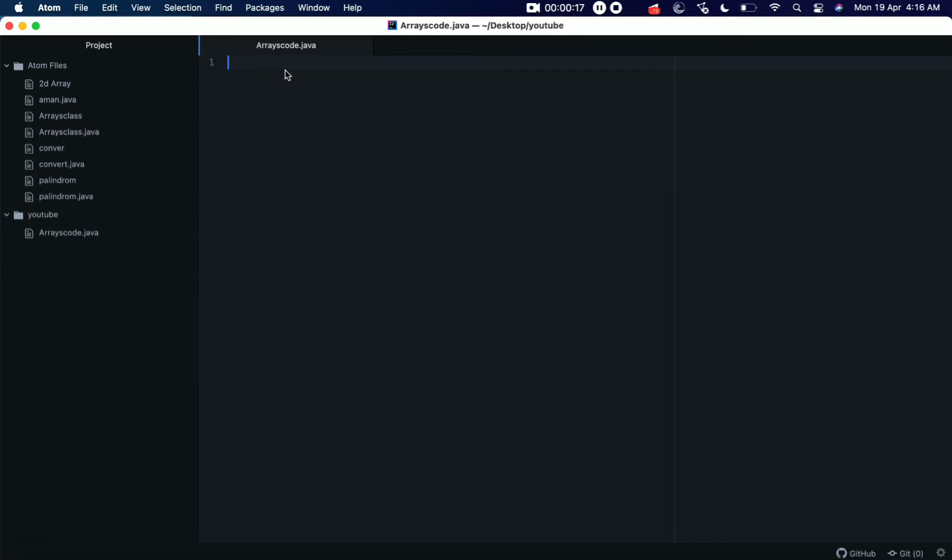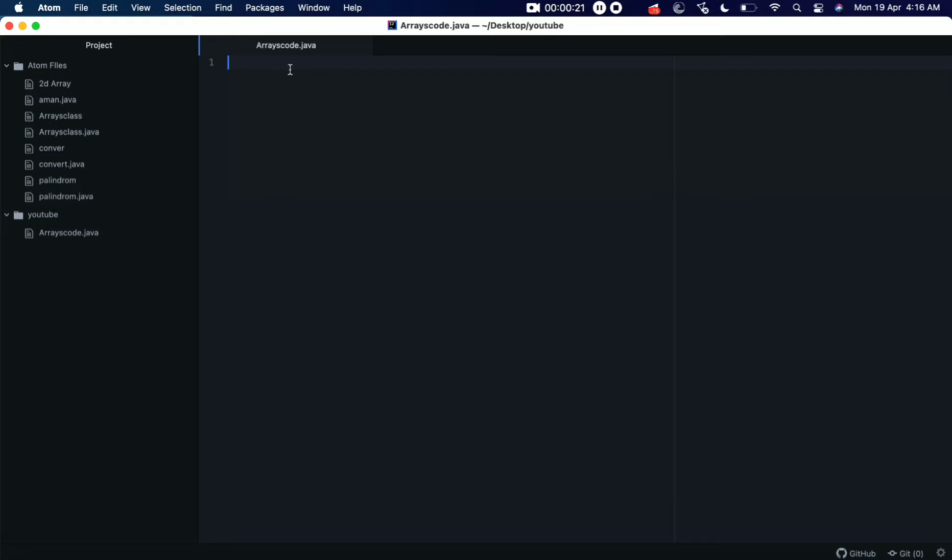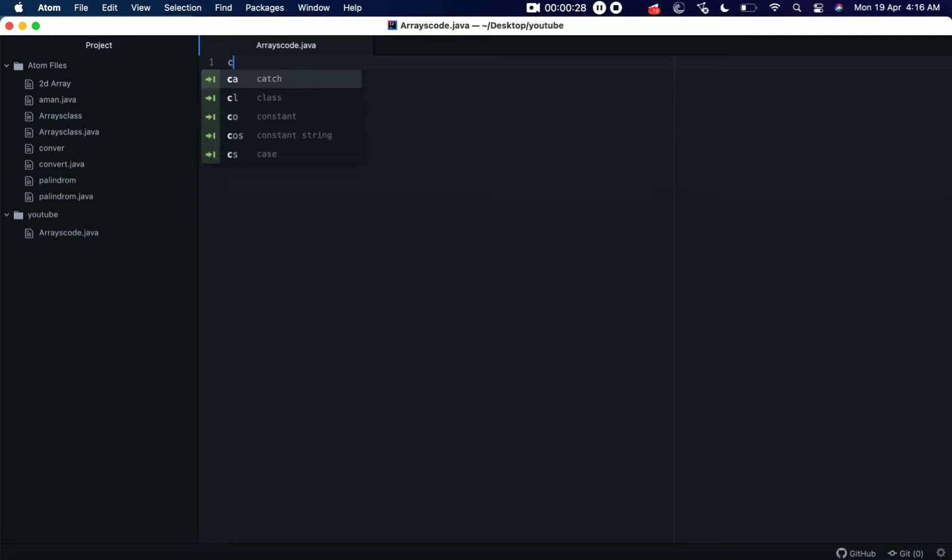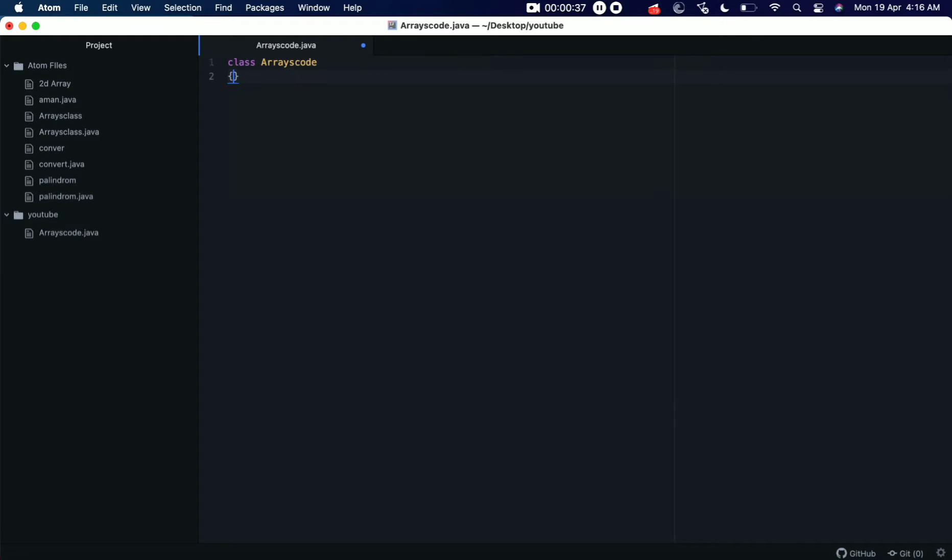Now to begin with we have an arrays Java file and we'll write our code inside this. I'm using this Atom editor, you can use any other editors of your choice. So let's start coding, let's create a new class.